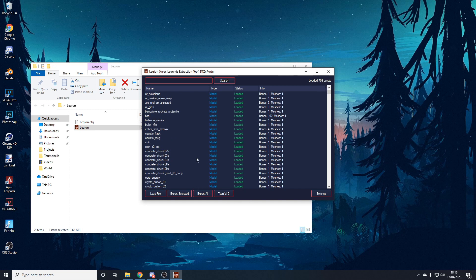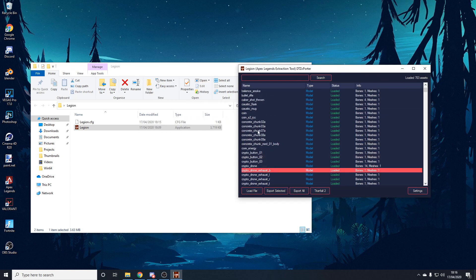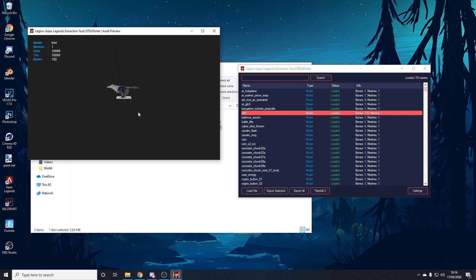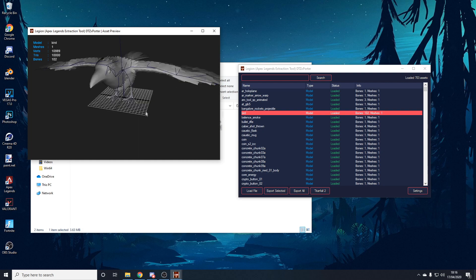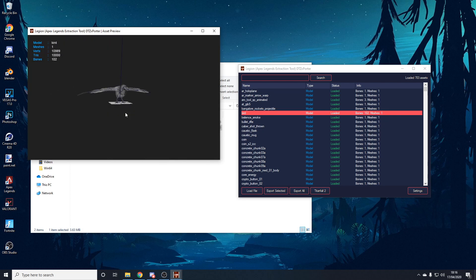You can scroll down and click on a model to highlight it. You can click P to open up a model viewer. Hold Alt and left-click to drag around, use the scroll wheel to zoom in and out, and use Alt and middle mouse button to pan. You can check out the model without textures before you actually export it. If you're looking for one of the legends, you can search 'pilot' to bring up all the legends.